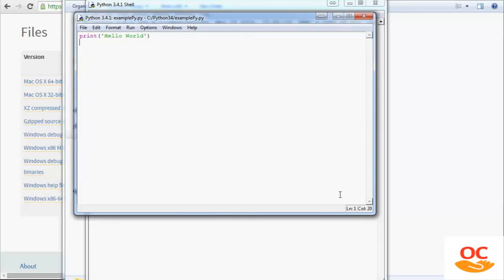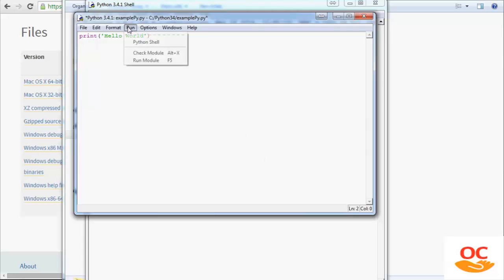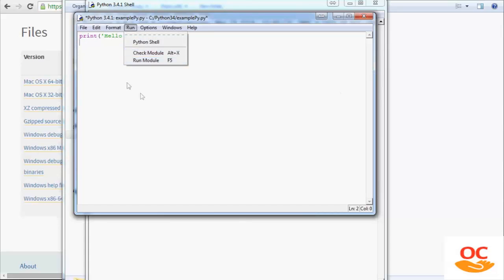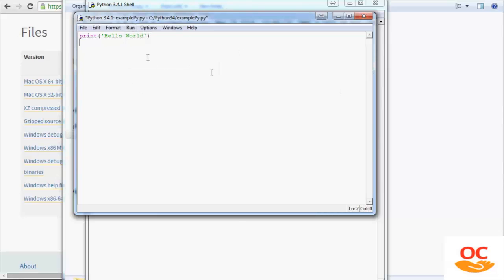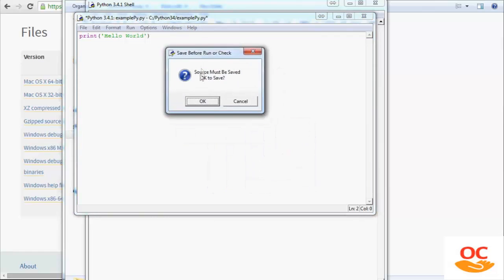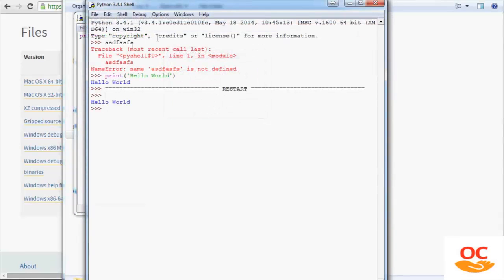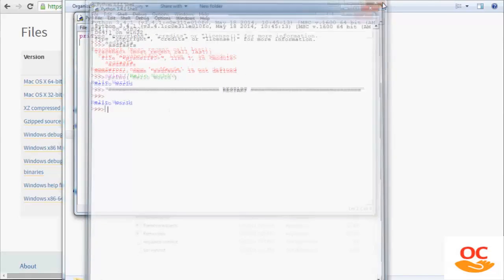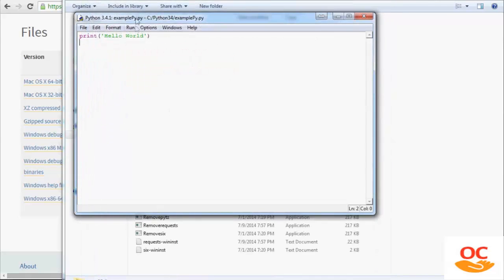And now when we want to run this program finally, every time you add new bits of code to this program, you'll have to save it before you run it. But you can either go run, run module, or you can just use the F5 key, and that will also run it. So if I hit F5 right now, it's currently unsaved. So it's going to come up with this little box here. It's going to say source must be saved, OK to save. I'm going to hit OK. And then we see that there the program has run again. And that's really it.